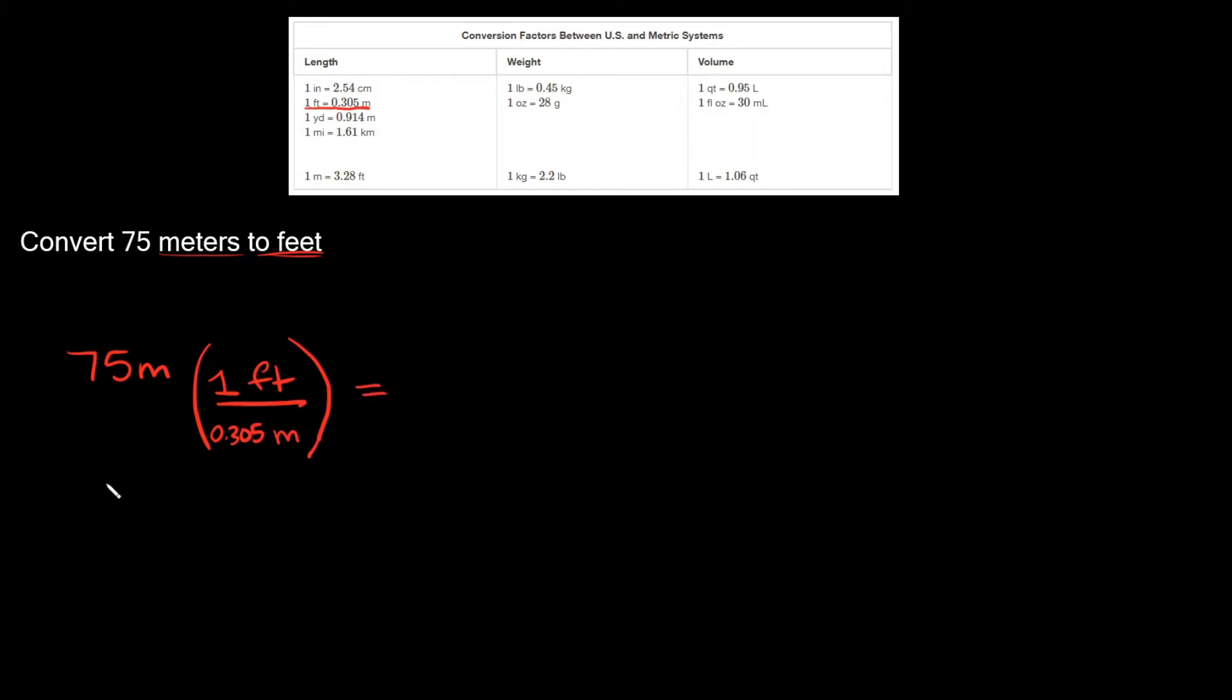So now simplifying this, I have meters on top and meters on the bottom, so those cancel out. So then all you have to do now is multiply everything you have left on top together.